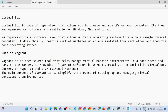Vagrant is a tool that helps manage your virtual environment. It's not just useful for VirtualBox alone — you can use it for Docker, Hyper-V, and other virtual machines. The purpose of Vagrant is to simplify the process of setting up and managing virtual development environments. You can research more about this concept, but this will get you started.